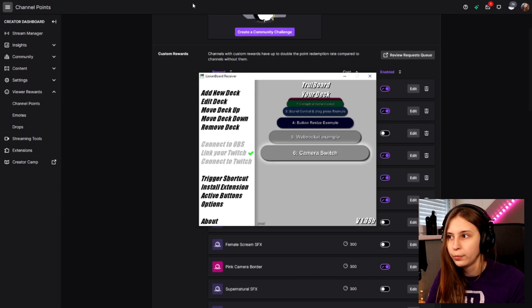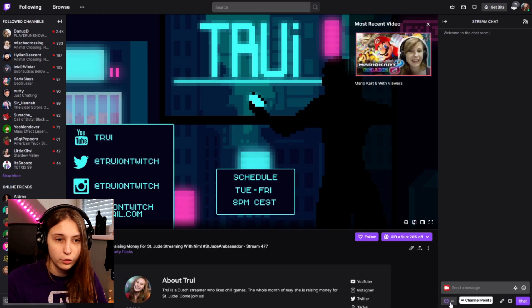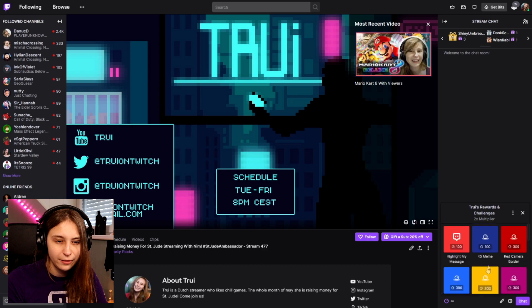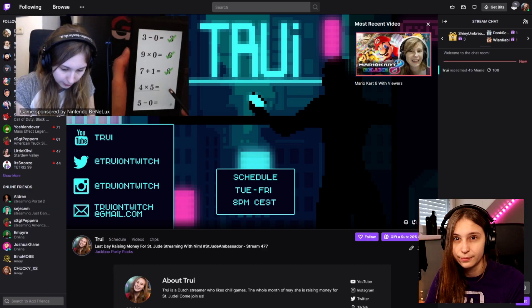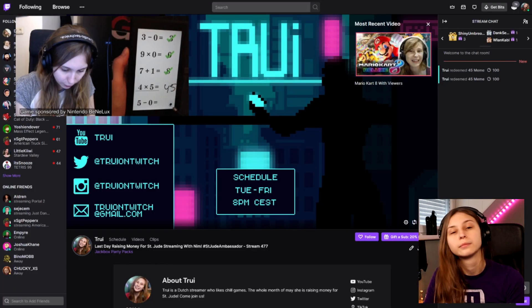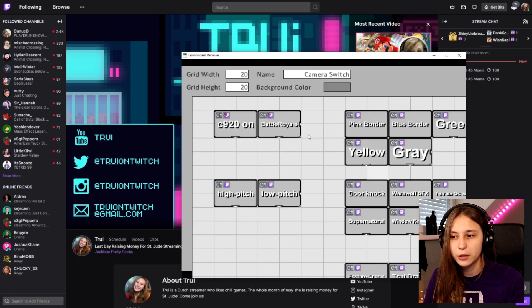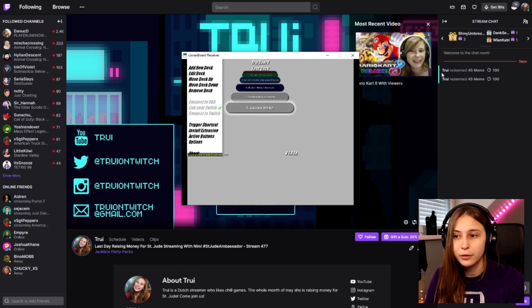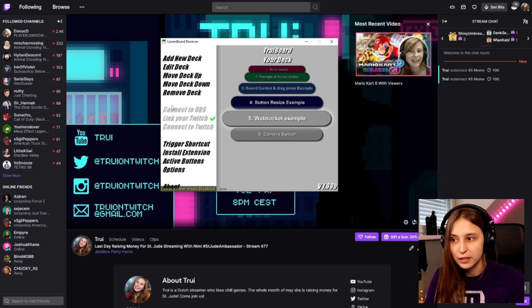Now we're going to go to our own channel, go to chat, go to channel points, find the 45 meme and click on it. It's done playing and now it stopped playing. We should be able to trigger it again by doing it again - and as you can see, it started over from the beginning. We can do this with as many memes as we want by just adding more to OBS and adding them to your Leorenboard. But don't forget to connect them to your channel points. If they don't play, you're probably not in the done menu but still in the edit view - so click on done and then they will play.